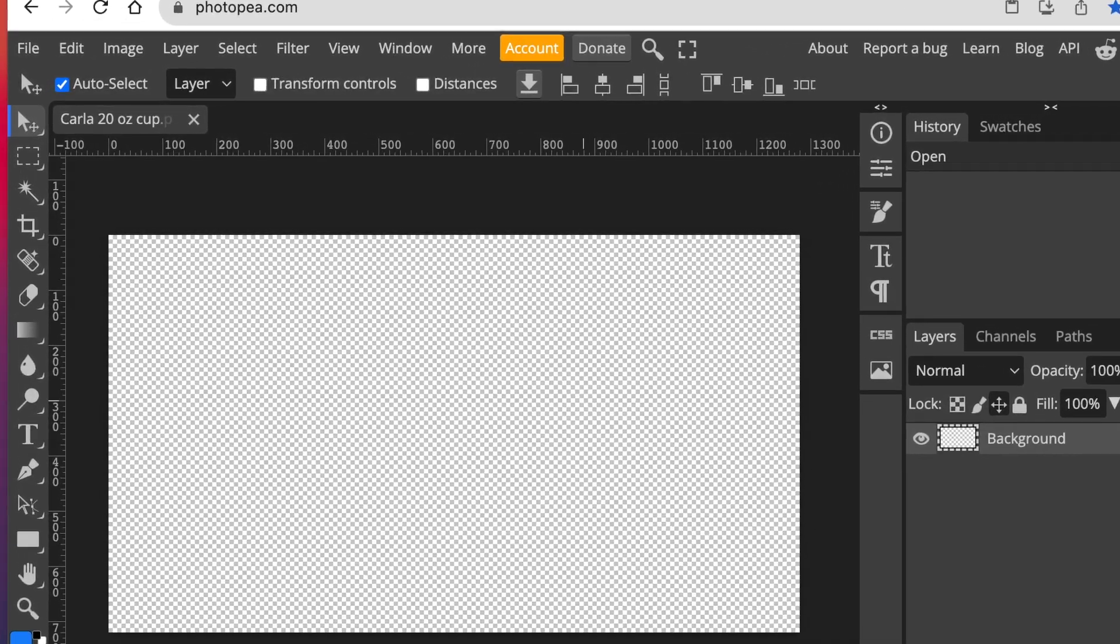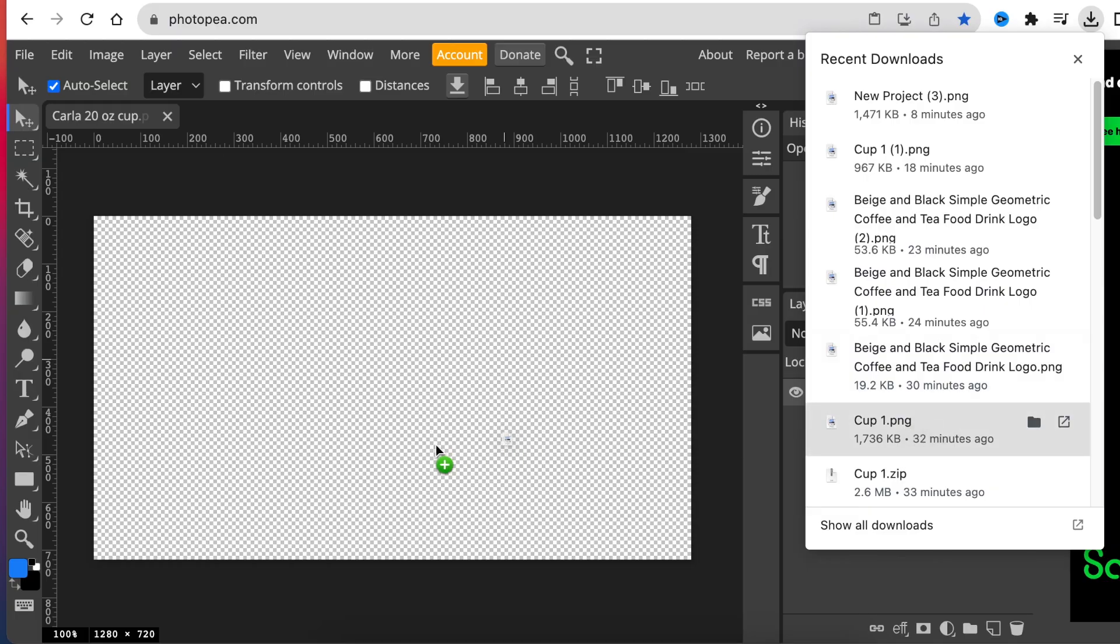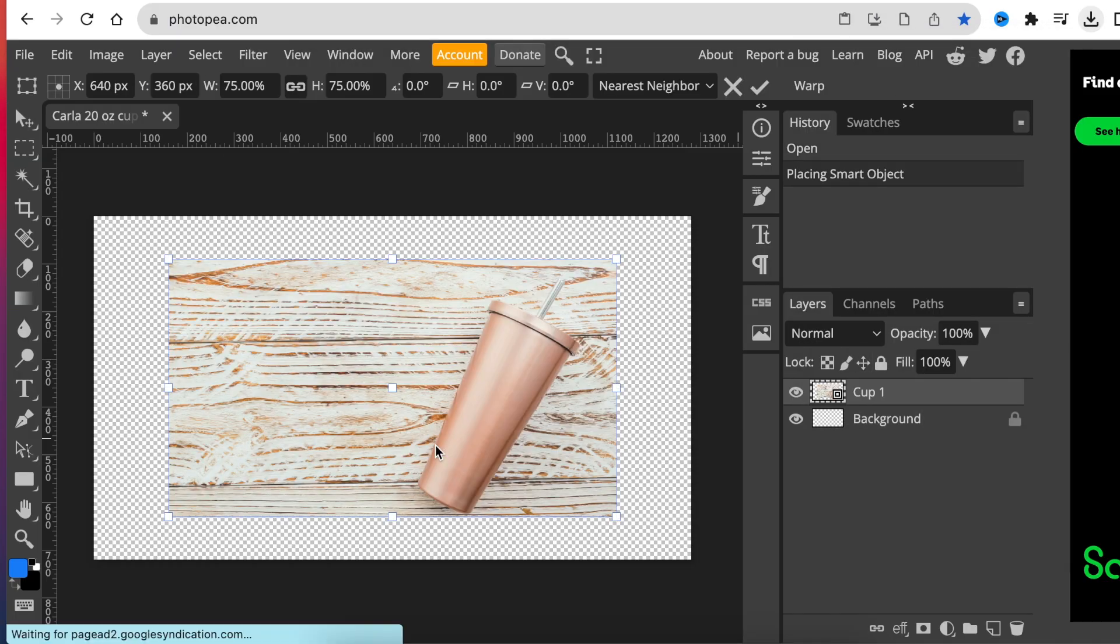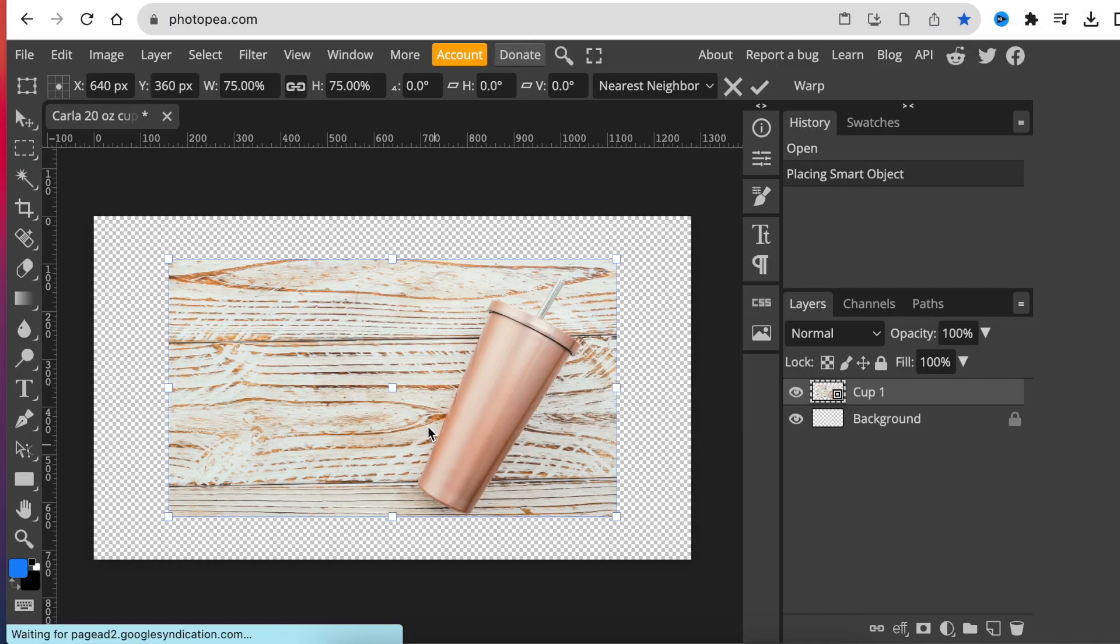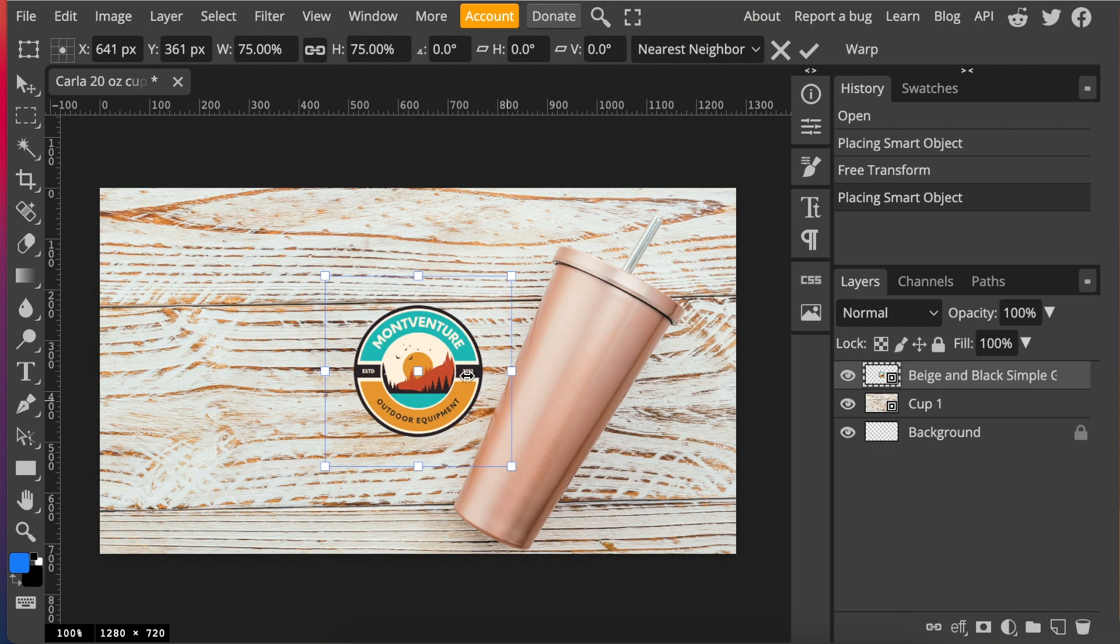After opening your canvas, grab the image that you want to use as your mockup. Then we go and grab the logo that we want to place on our 20 ounce cup and once it's added...